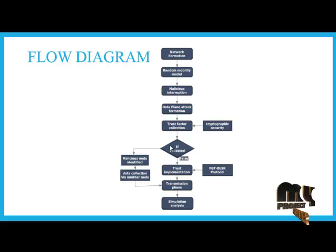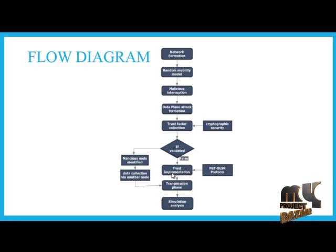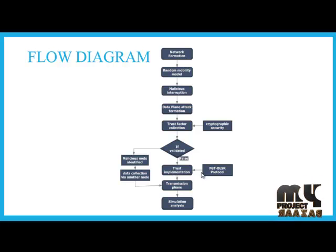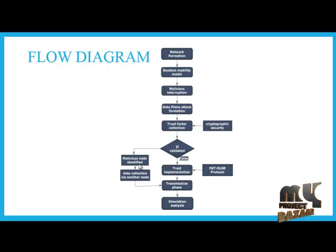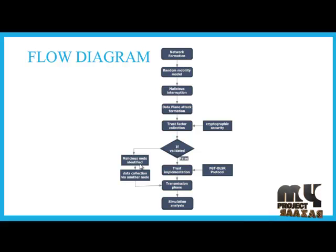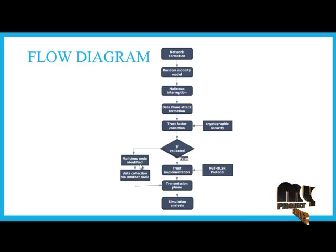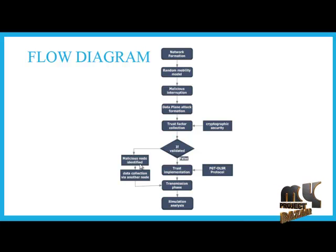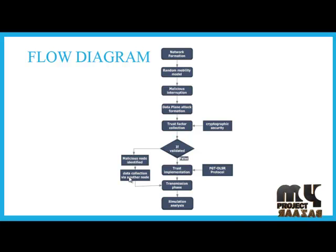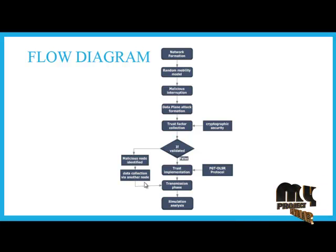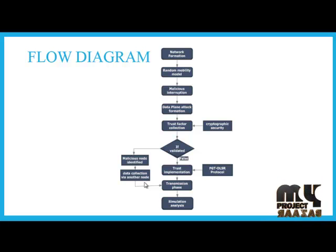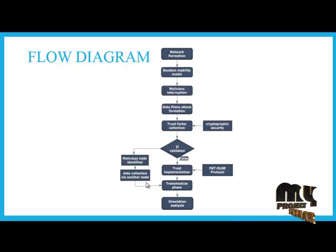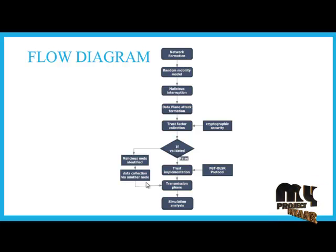If the malicious nodes are identified, we have to implement trust using a FGT based OLSR protocol. If malicious nodes are identified, we have to identify these malicious nodes and we have to send the data to another node and transmission is done. Also, these malicious nodes are fully deleted from our network.